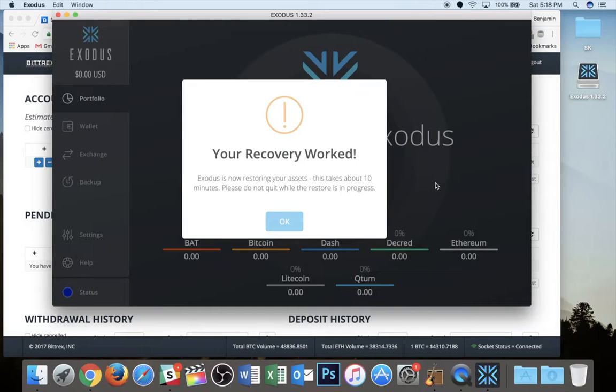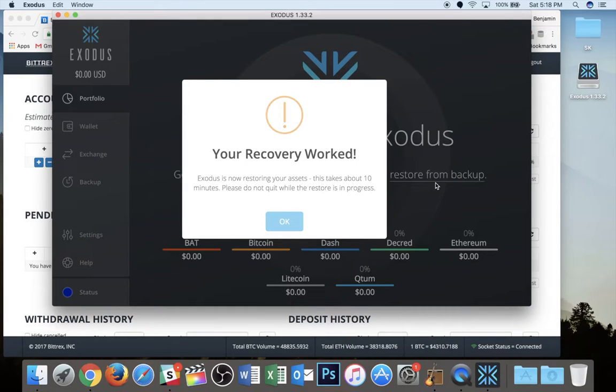All right, now that I've entered my recovery phrase, it says your recovery worked. Exodus is now restoring your assets. This takes 10 minutes. Please do not quit while the restore is in progress.